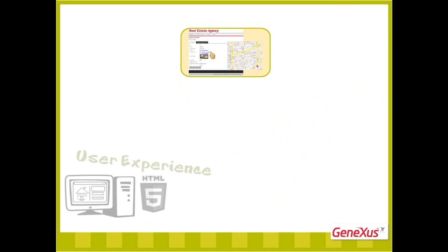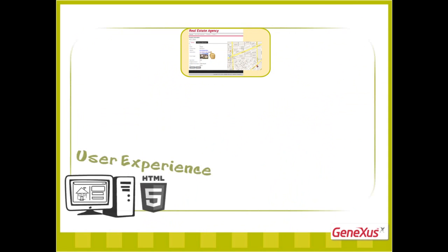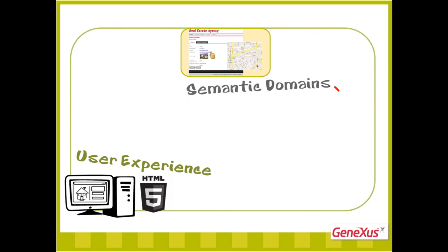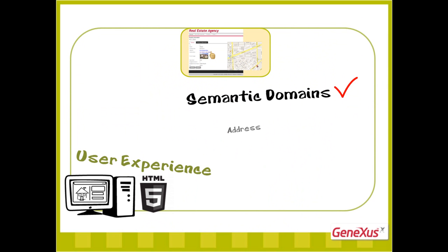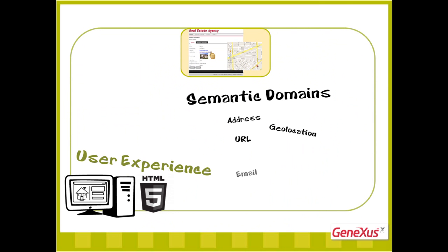Now let's look at the issues relative to user experience. Using HTML5 brings along a number of new elements, including the possibility of using semantic domains. Some of the standard domains in GeneXus imply special semantics that generate specific behaviors of the fields based on such domains. So, which are these new semantic domains?